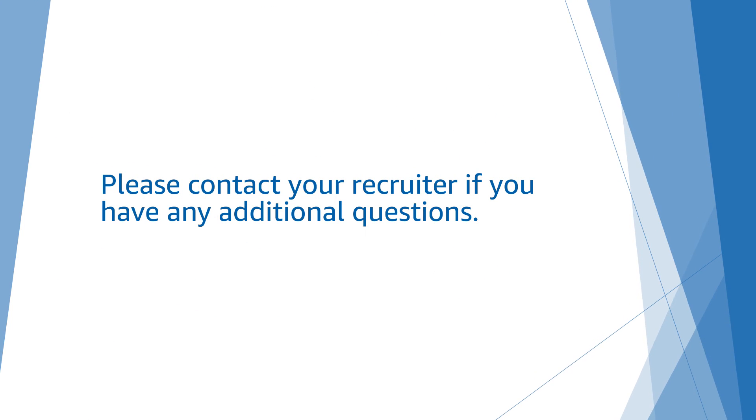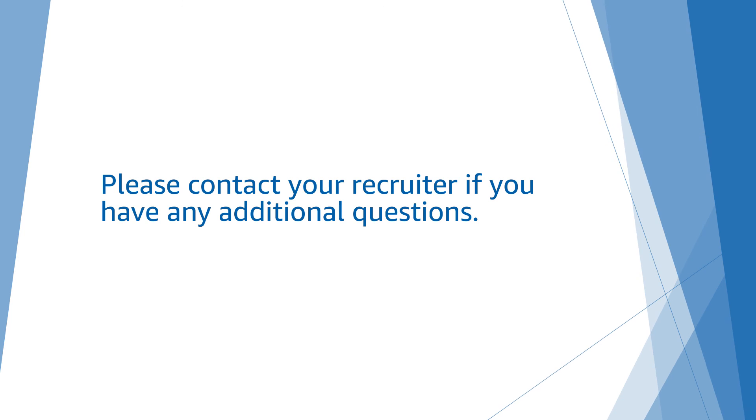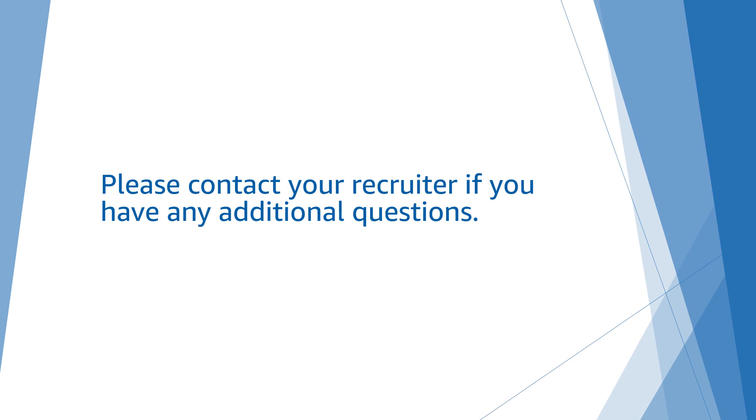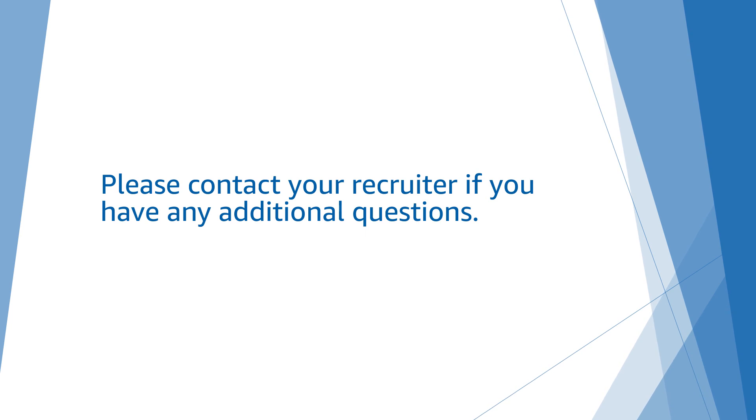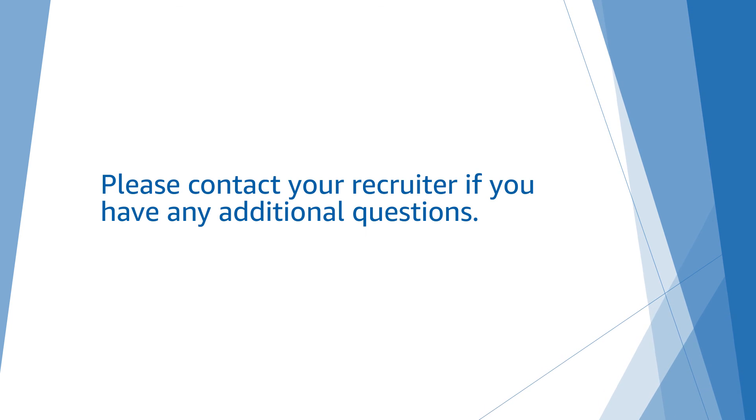We hope this walkthrough has been useful and wish you the best of luck on your interview. Please follow up with your recruiter if you have any additional questions for us.